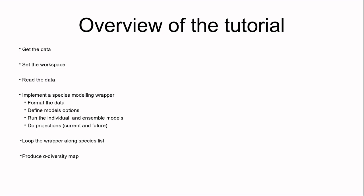Just to give you an overview of what we'll do today, we'll start by getting the data and setting the workspace, then read the data within R. The next step, which is maybe the most important, is to develop a wrapper that contains all the basic steps of single species modeling.